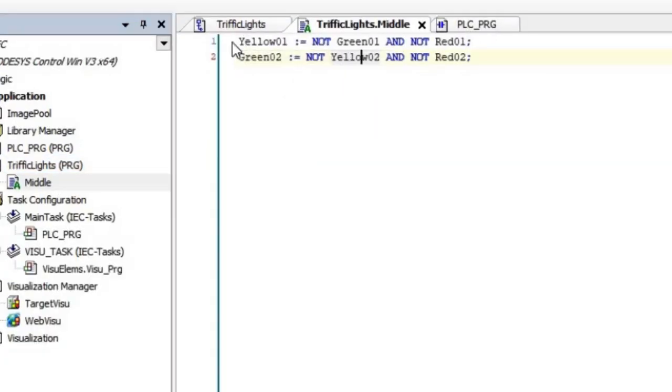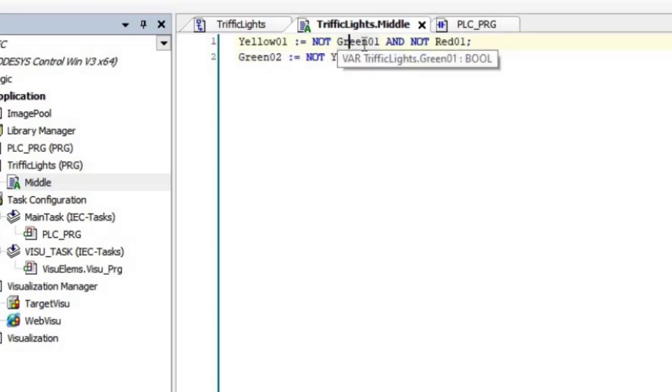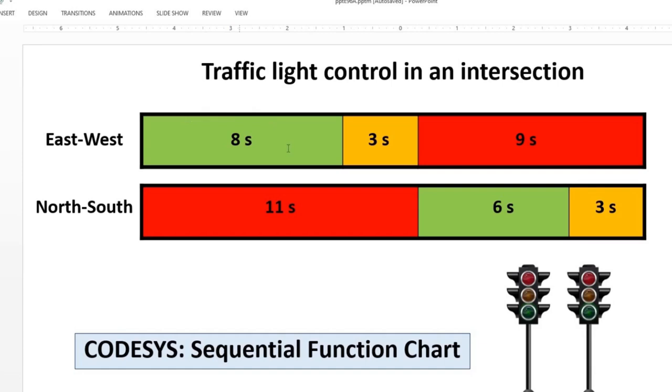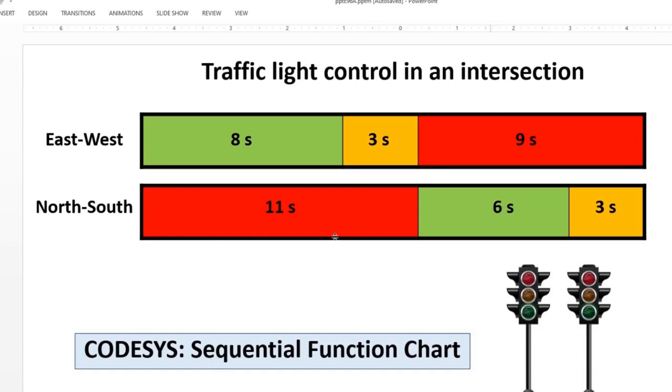You can see it's also simple. Yellow01 will be true if Green01 and Red01 are false. Once green is on, yellow should be off. Once red is on, yellow should be off. And only once green and red both are off, yellow should be on. On the other hand, for the north-south direction, the same similar thing happens for the green light. It will be on once the red and the yellow lights are off.